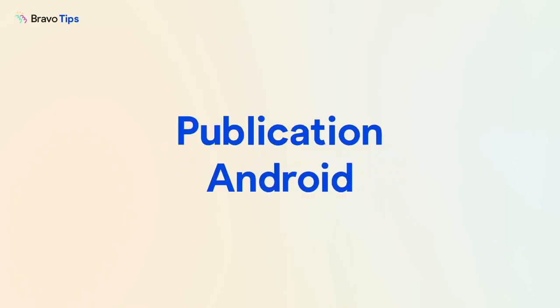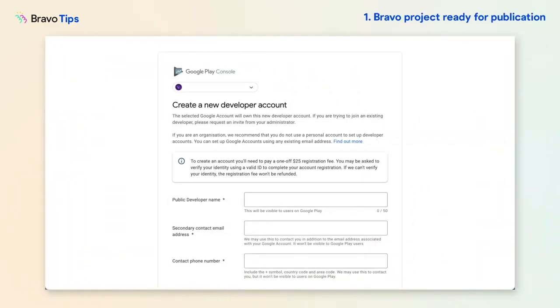Here's how to publish your Android app in Google Play. First, we need a Google Developer Account.